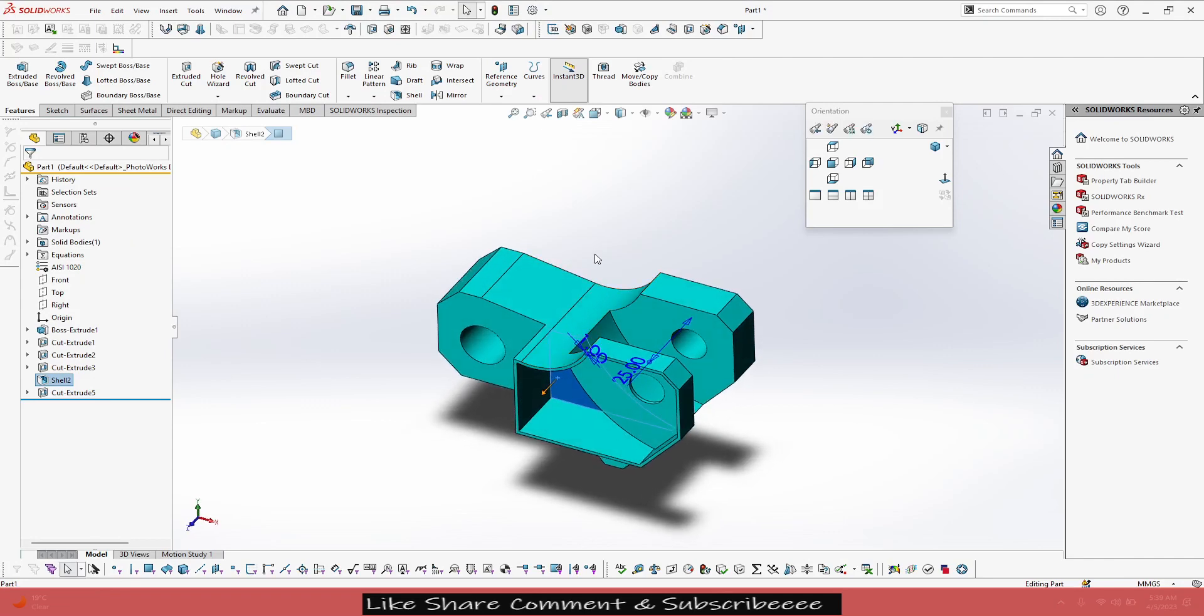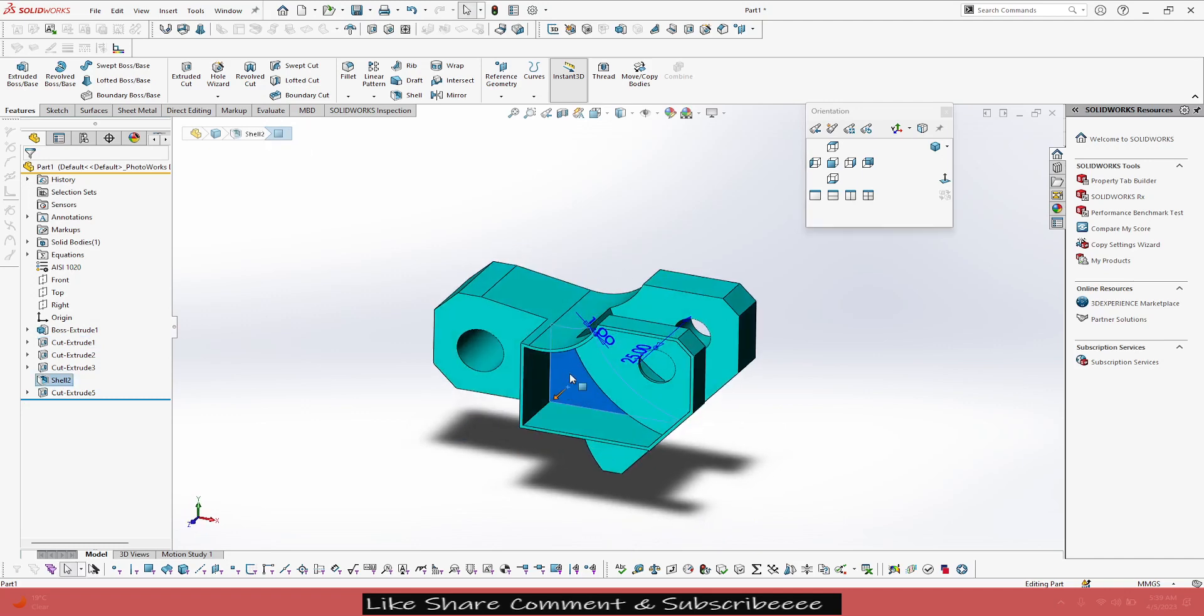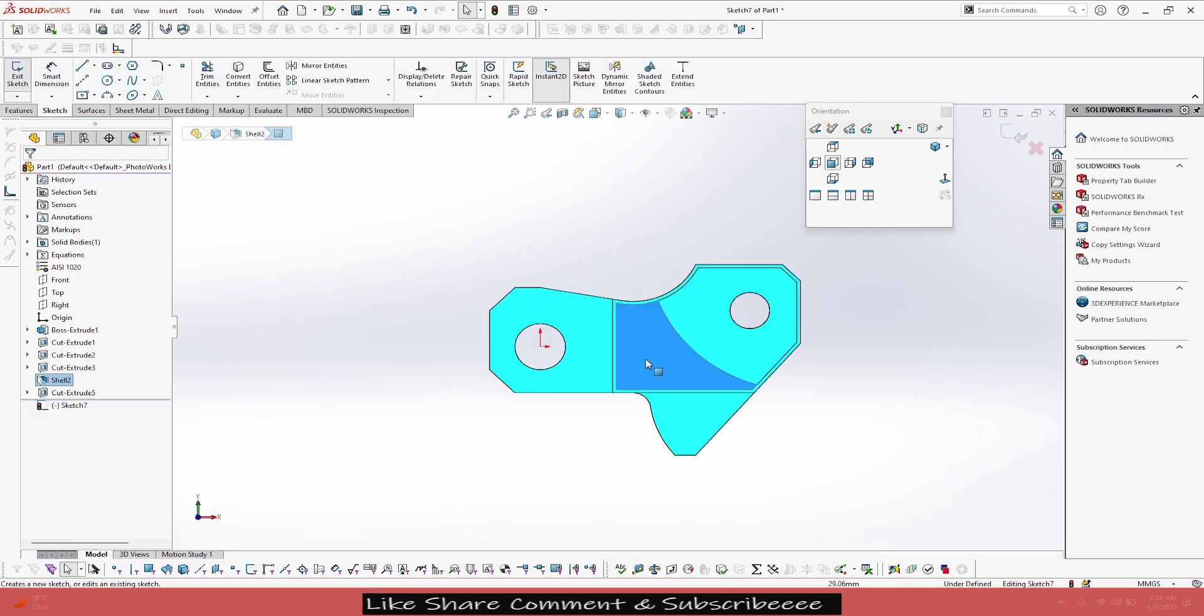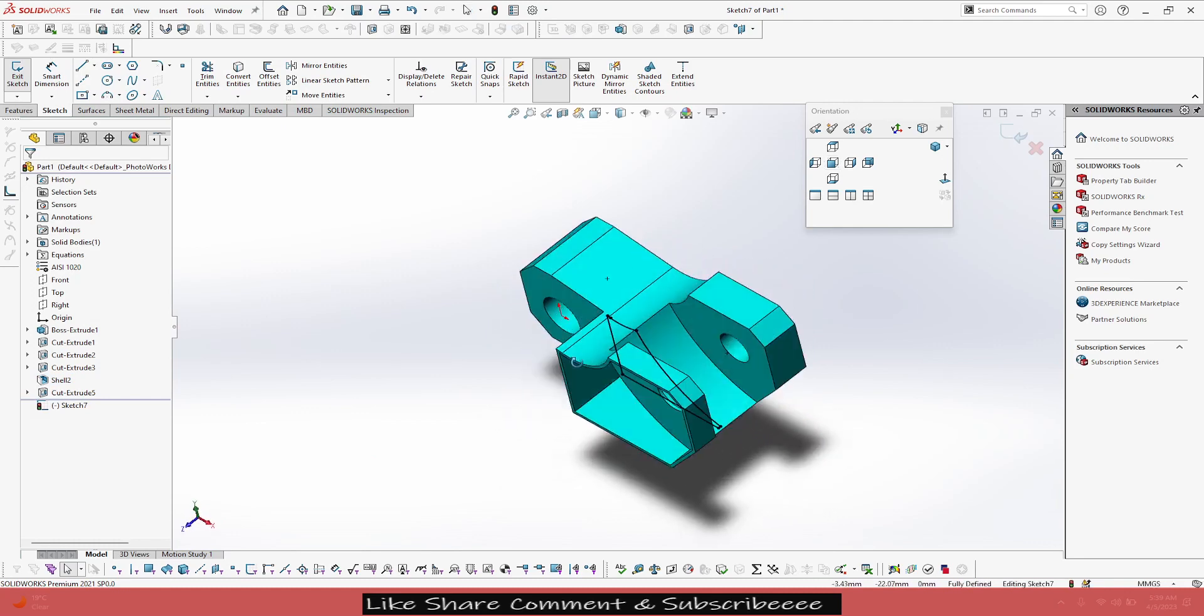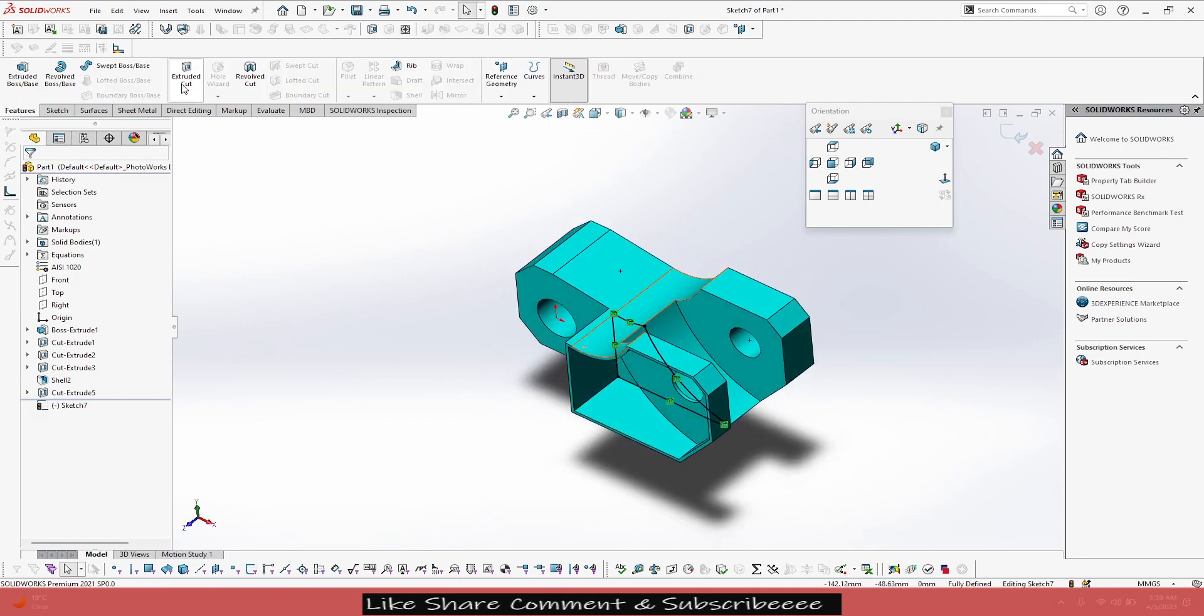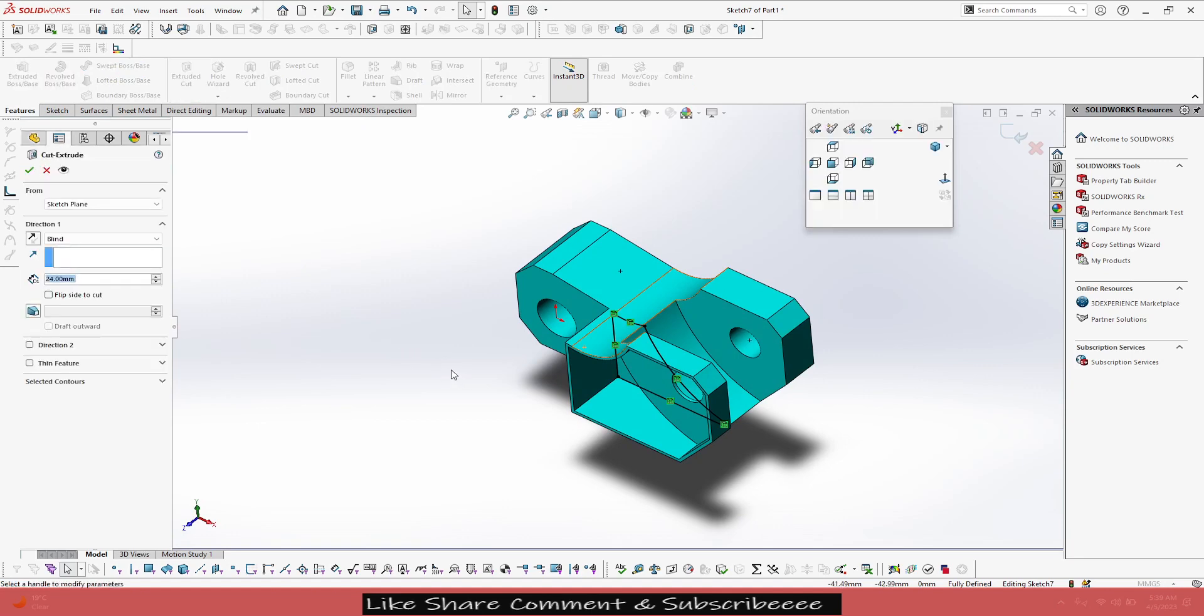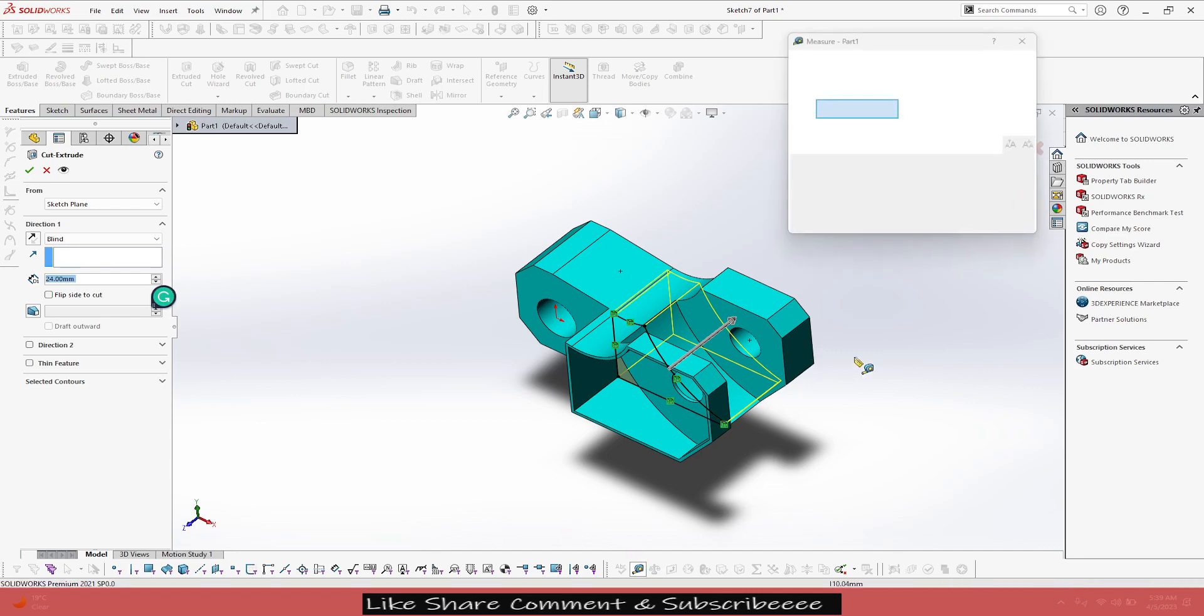It's at an offset of 25 because it is collinear with this face. So let's select this face, go to sketch, convert entities, and then let's go for extruded cut. And we already know that this distance, this thickness is 12mm.